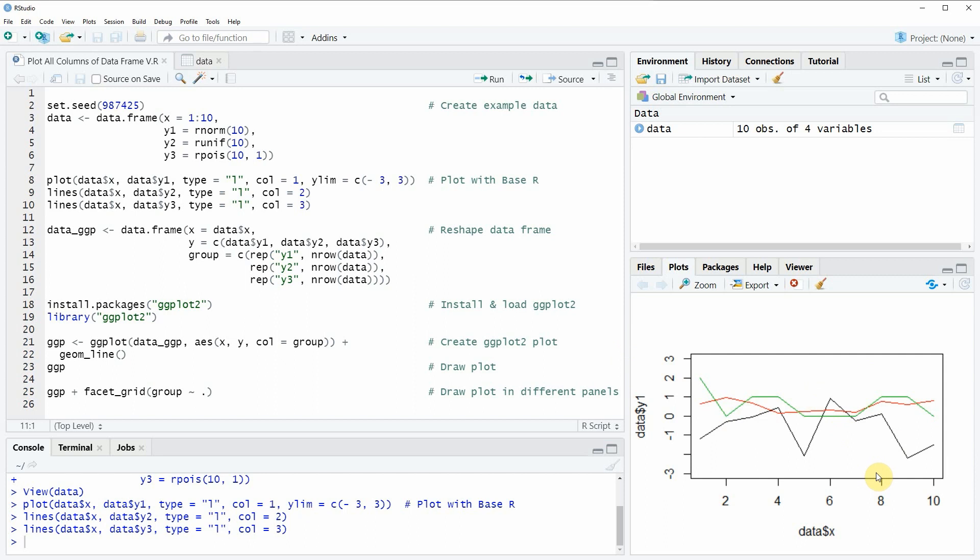However, this plot is relatively plain and simple, and many people prefer to draw their data with the ggplot2 package in R. For that reason I want to show you a second example in which I'm drawing all columns of our data frame using the ggplot2 package.